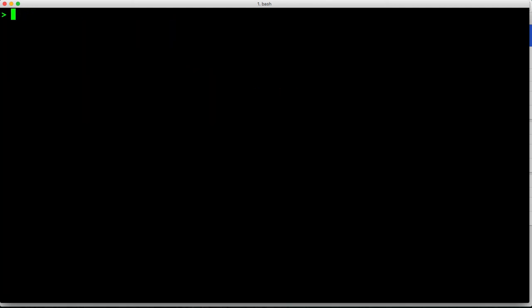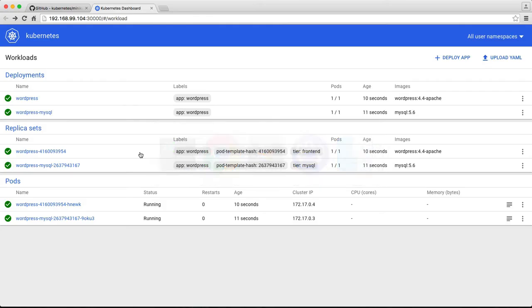So in less than five minutes, I could set up a single node cluster on my local machine, deployed a full-fledged app, and I also got access to the dashboard.